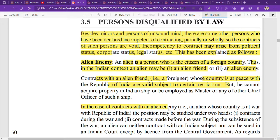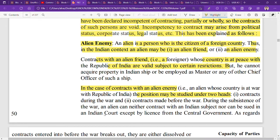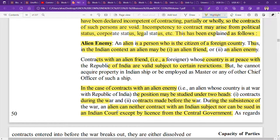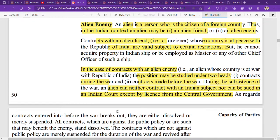In the case of contracts with an alien enemy, the position may be studied under two heads. First, contracts during the war: during the subsistence of war, an alien enemy can neither contract with an Indian subject nor can he sue in an Indian court, except by license from the central government.